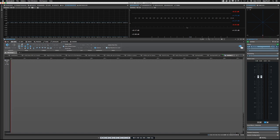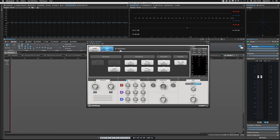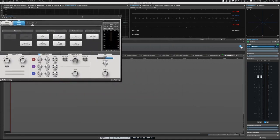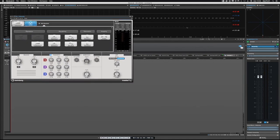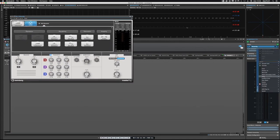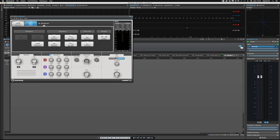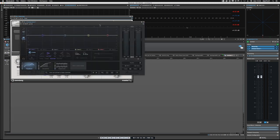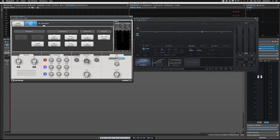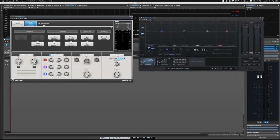which I have right here. Ozone 7 is a mastering suite offered by a company called iZotope. It's not a plugin that comes with WaveLab. It's a third-party plugin, and a lot of the things are the same.